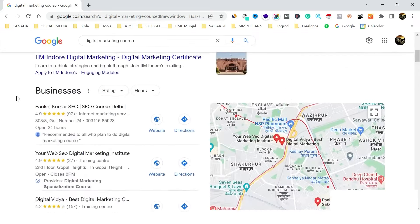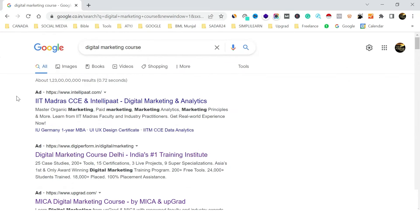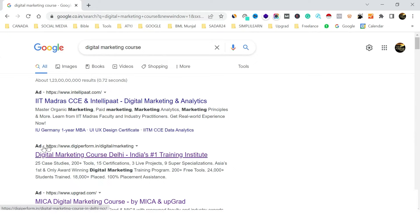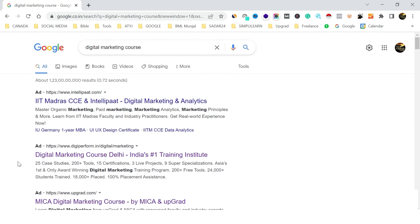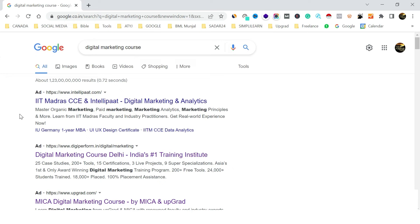With the help of Google Ads, even in the very starting days, we can rank on the top positions. These are the four top positions on the search results page given to advertisers who are running their ads using Google Ads.